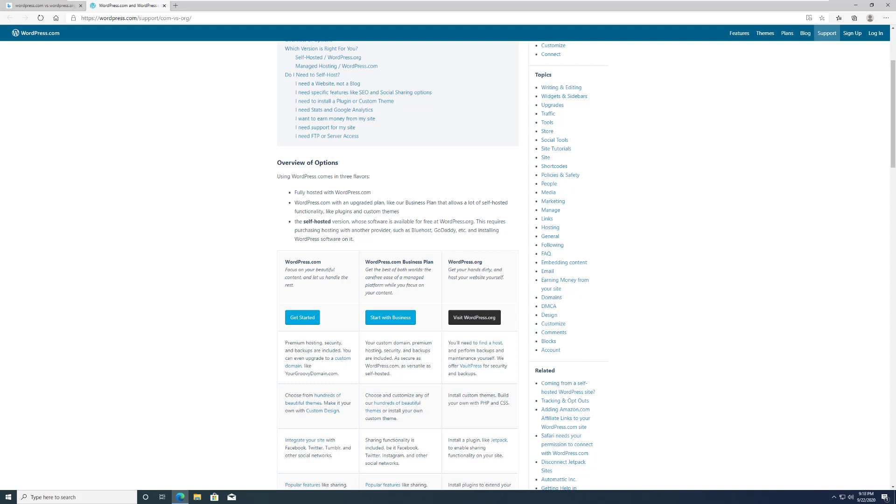We will build a website with WordPress. Before you get started, you should know about the flavors of WordPress. It's divided into three categories.